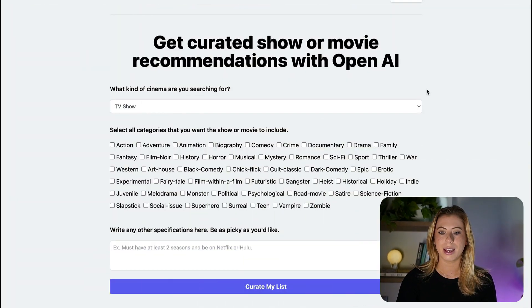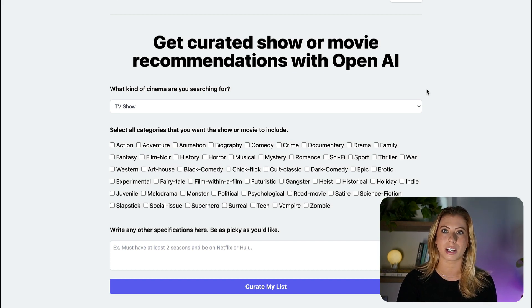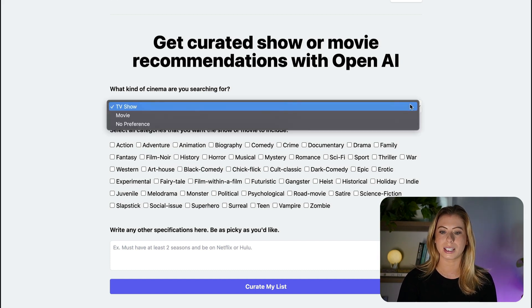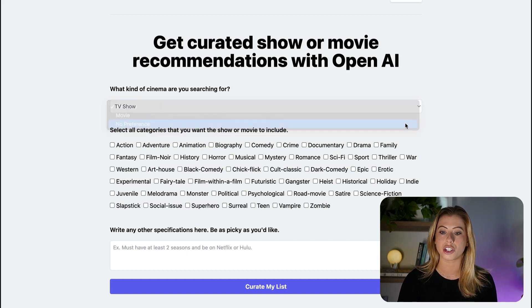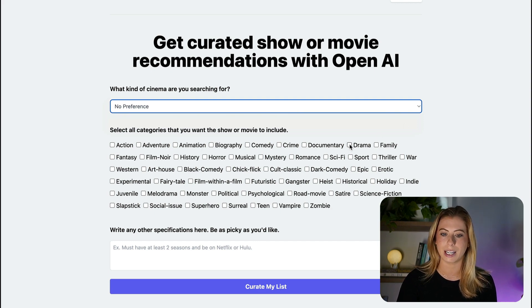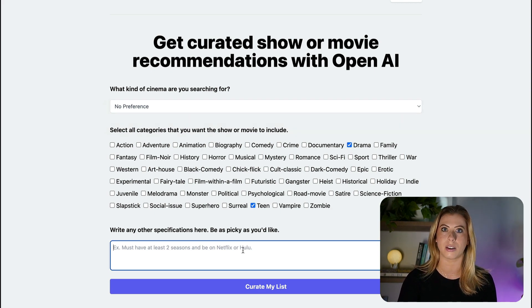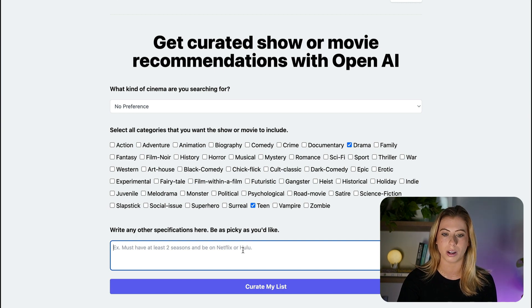First, let's take a quick look at the application we'll be working with. It recommends shows or movies based on the criteria the user inputs, so you can select whether you want a show or movie or both, select some criteria that interests you, and then you can even put as detailed of a description as you want.